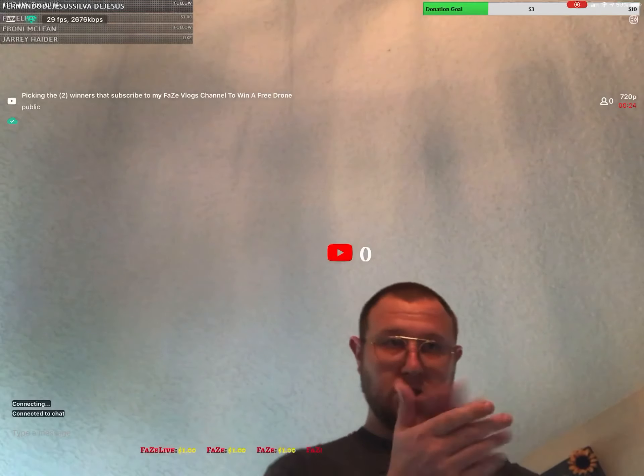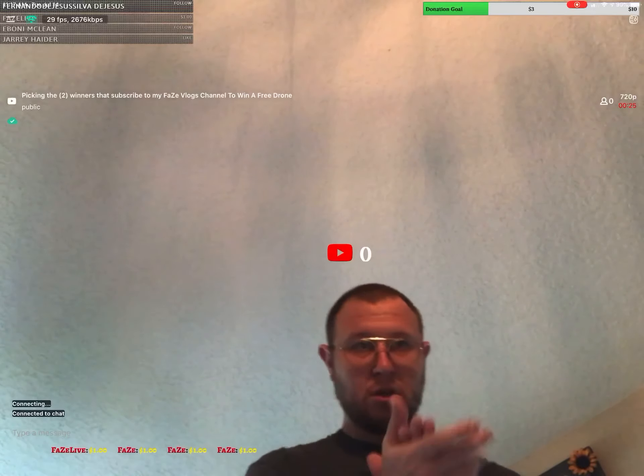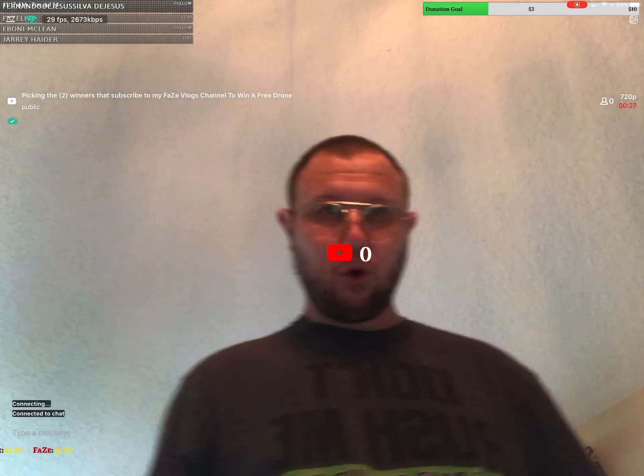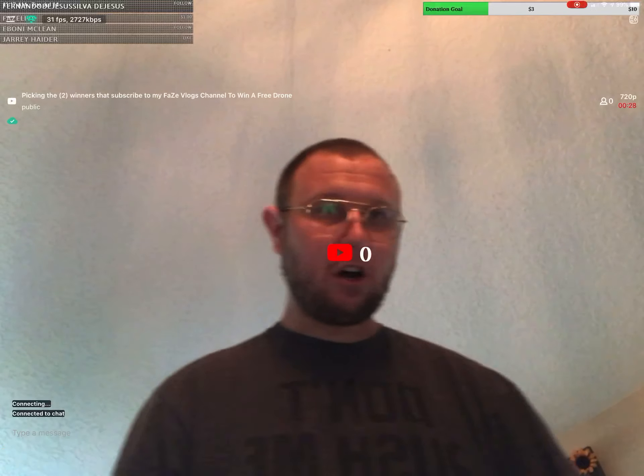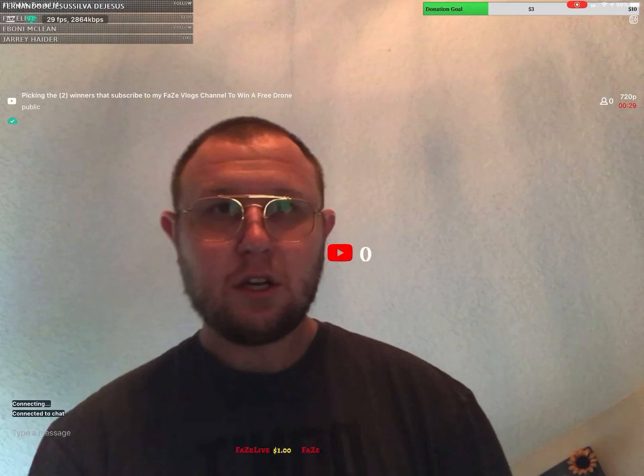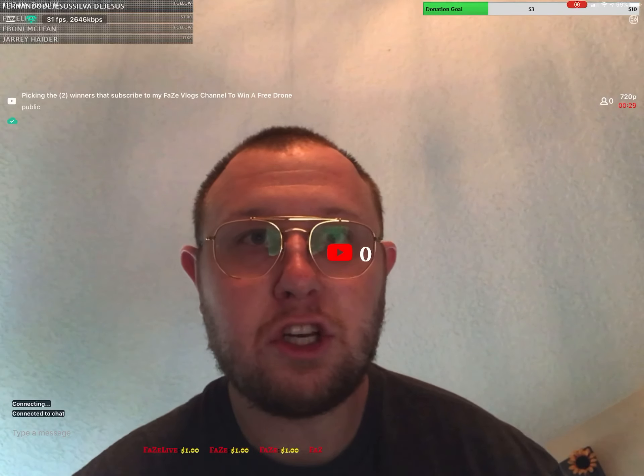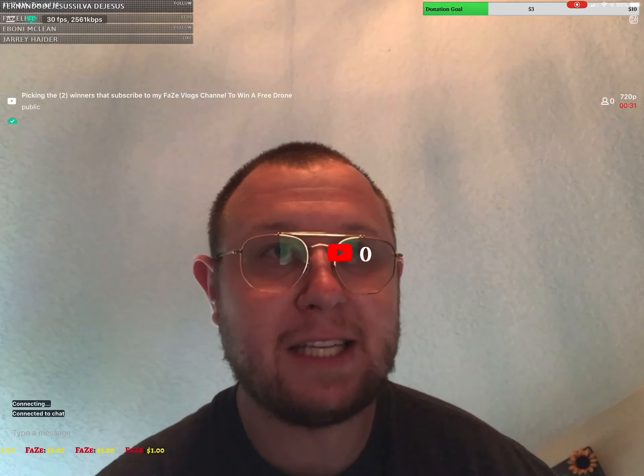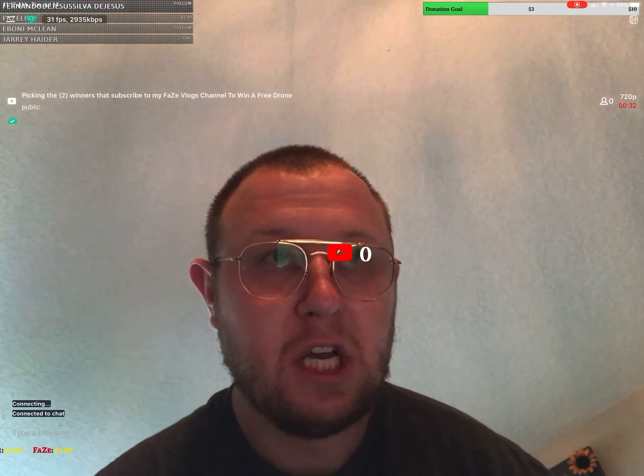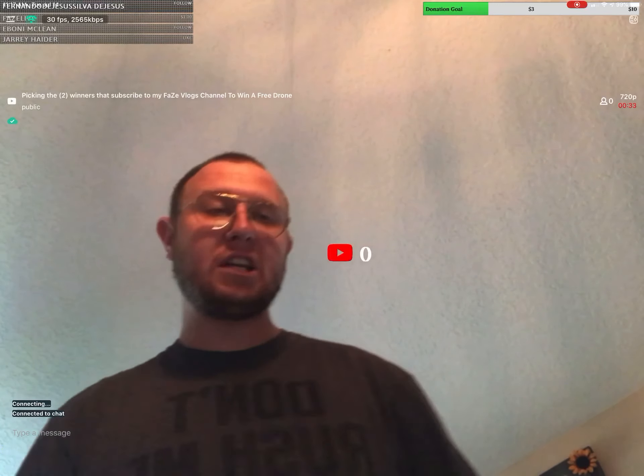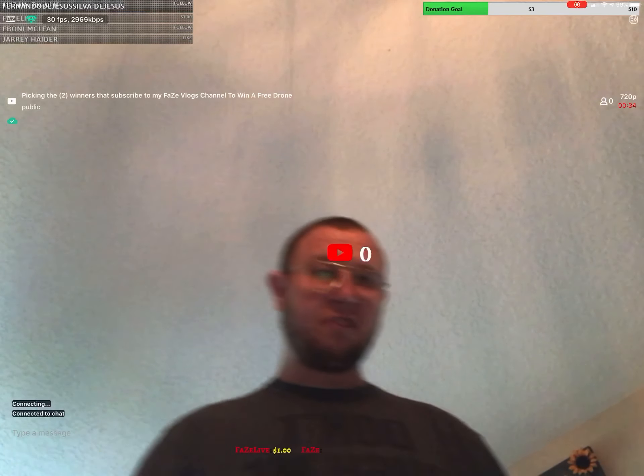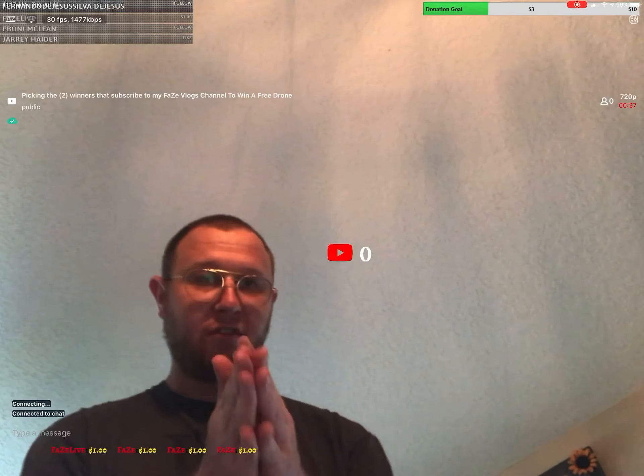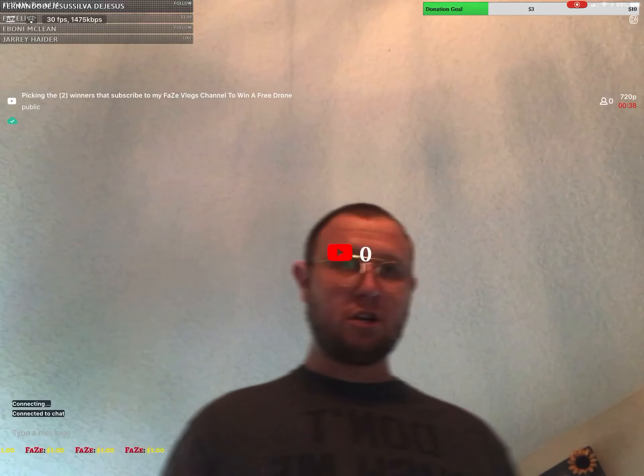Alright boys and girls, ladies and gentlemen, it's your boy FaZe Vlogs here picking the two winners that subscribe to my FaZe Vlogs channel to win a free drone.